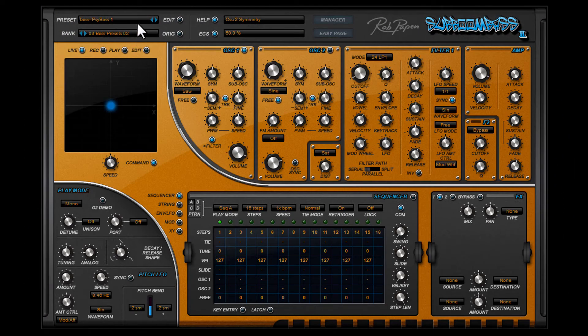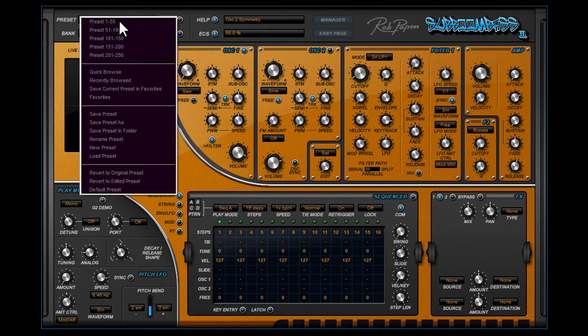By the way, if you have created your own preset, use Save Preset As to save the preset in the current folder. If you have already created your own folder but made a new preset while in another folder, use Save Preset In Folder to select your folder or another folder to save this preset.